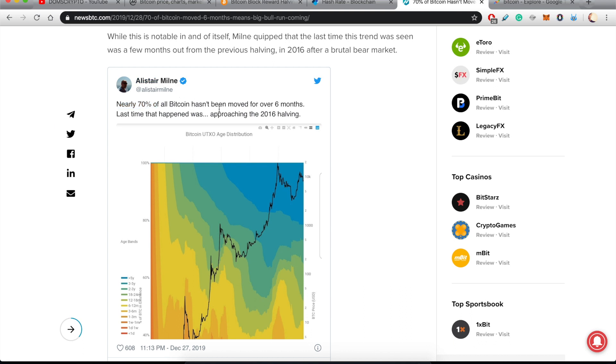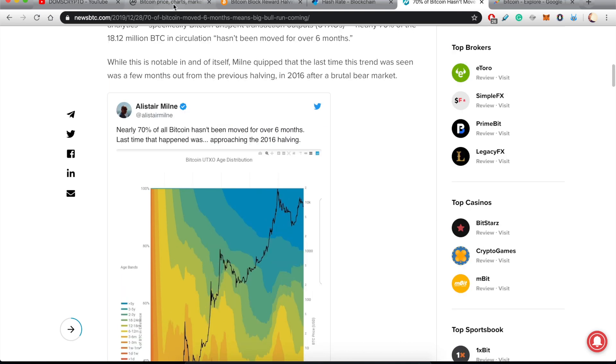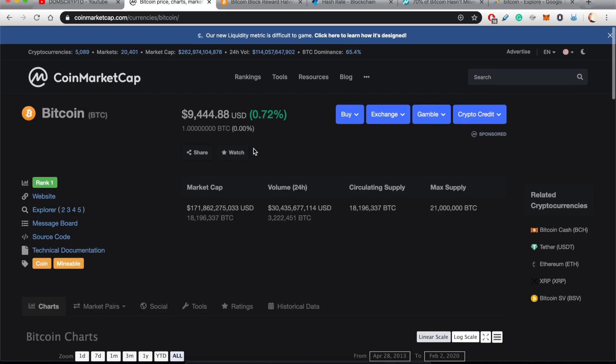He says nearly 70% of all Bitcoin hasn't moved for over six months. Last time this happened was approaching the 2016 halving. And as we all know, after the 2016 halving a big bubble came where we hit just around 20K dollars for a Bitcoin.